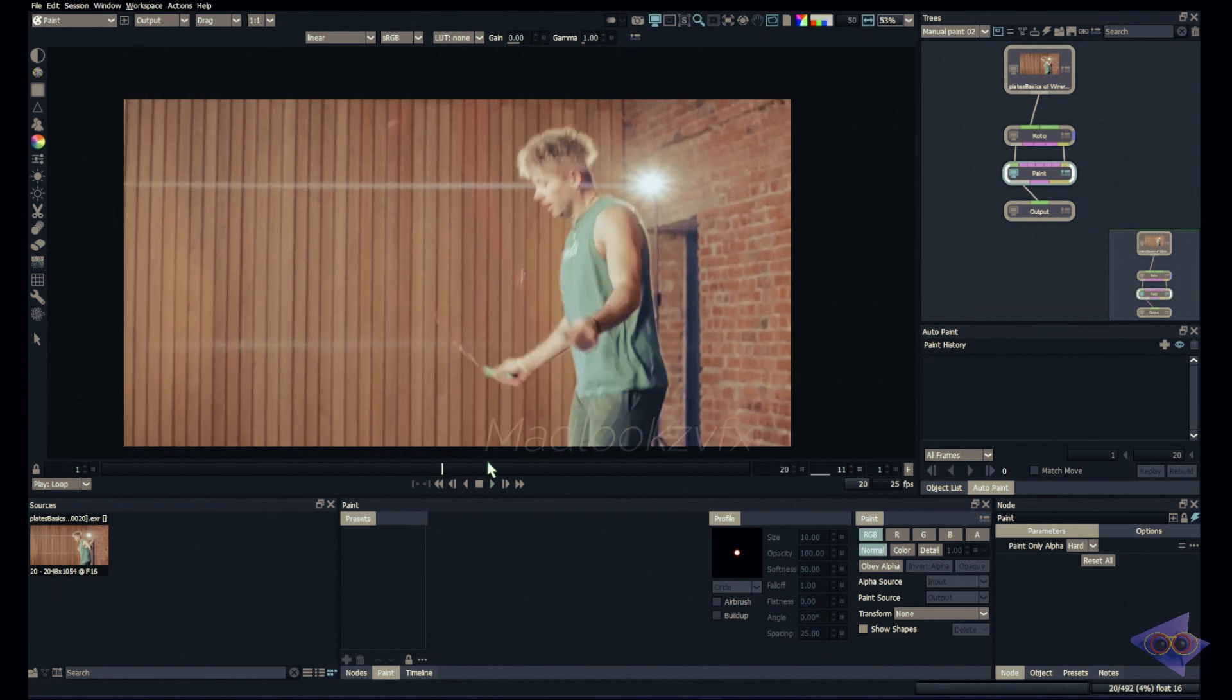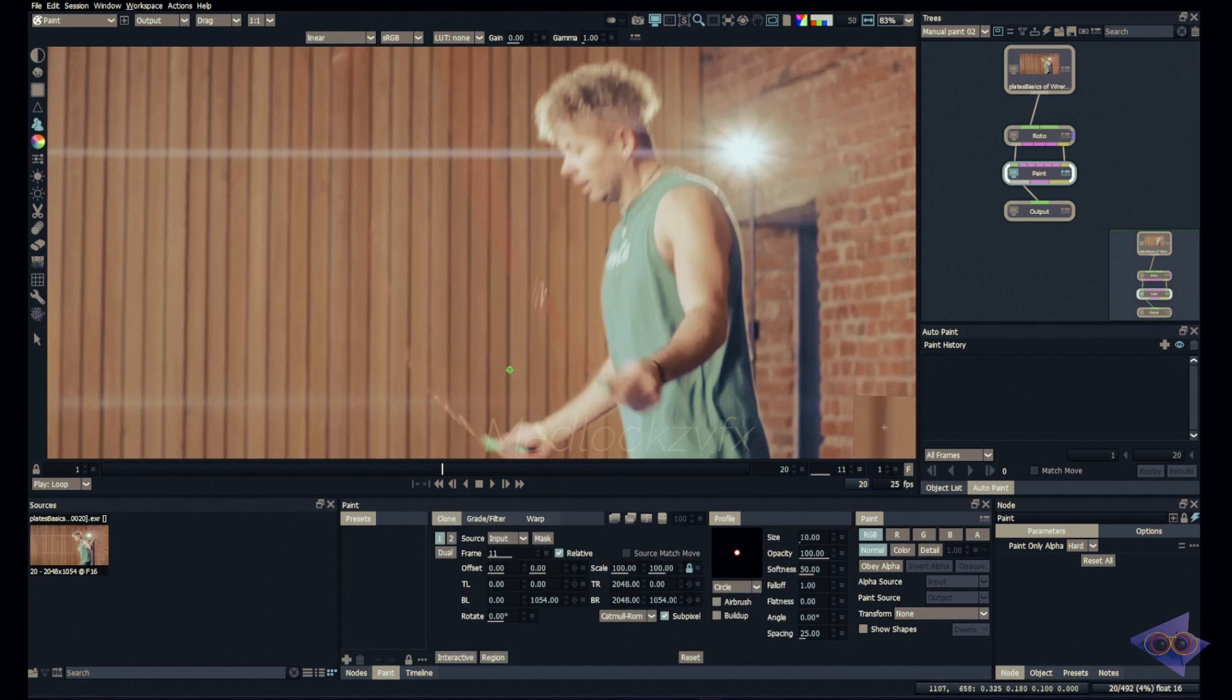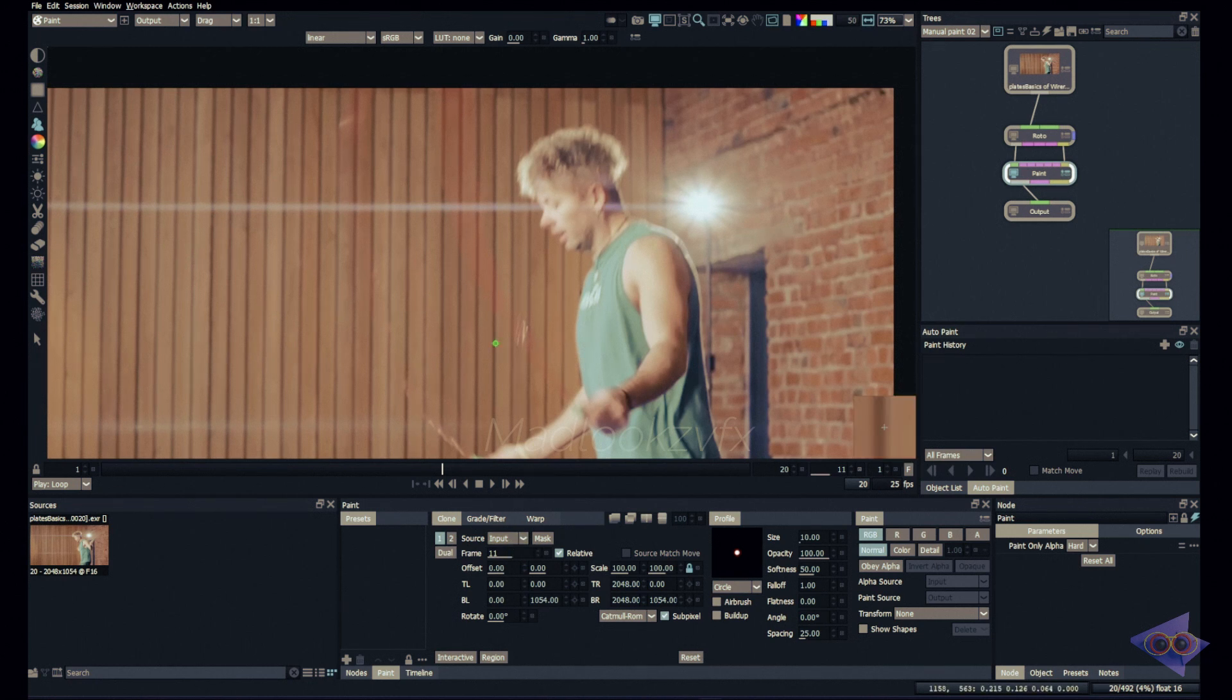If you guys would have watched my last tutorial, we can paint out this using clone tool. Here we have clone tool and all the properties right over here. We can definitely use this offset option to paint this out just like the last tutorial.